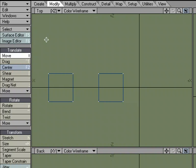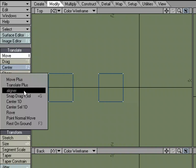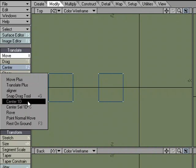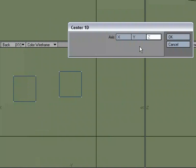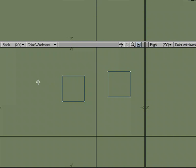Well, what I could do is under Modify, More, I could go to Center 1D. So I'll pick X, hit OK, and it centers all the geometry in the layer on the X-axis.